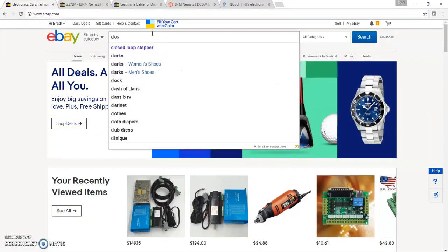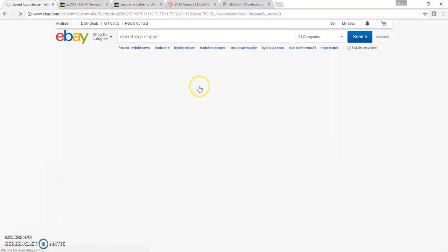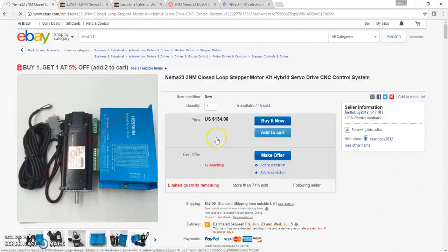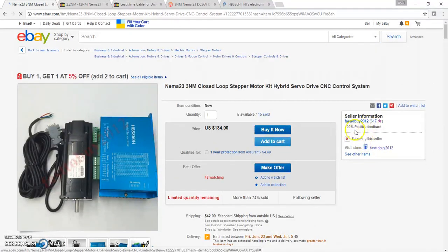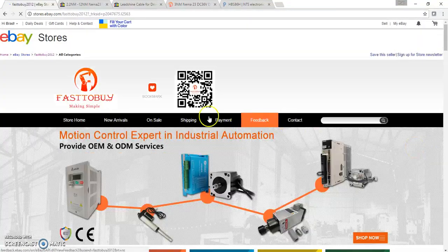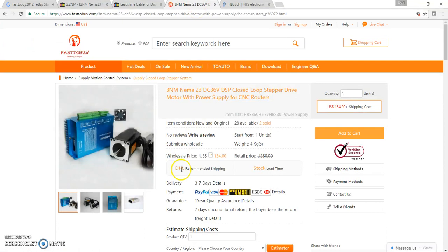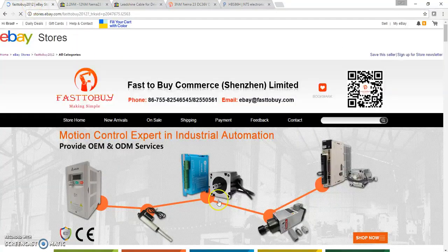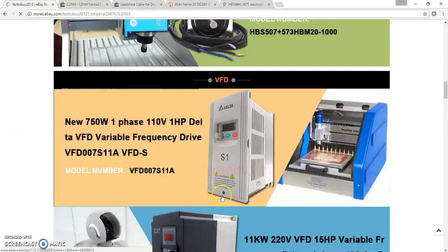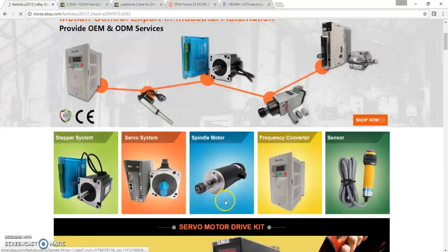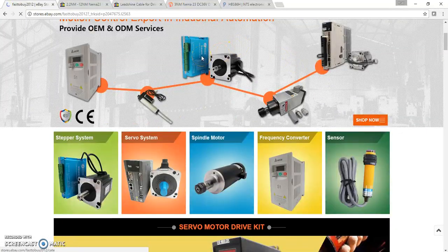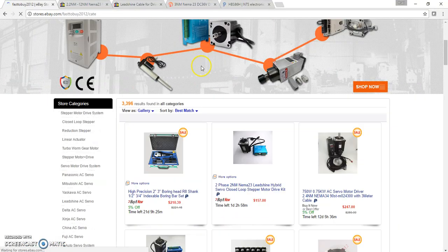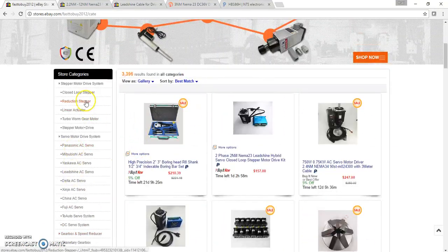First of all, how to buy. If you jump on eBay and type in closed loop stepper, the first seller that pops up is probably going to be the seller called fast to buy. They also have their own website, but you're probably better off just sticking with eBay. Here's their store - they have a lot of graphics but there's no hyperlinks to take you to product.